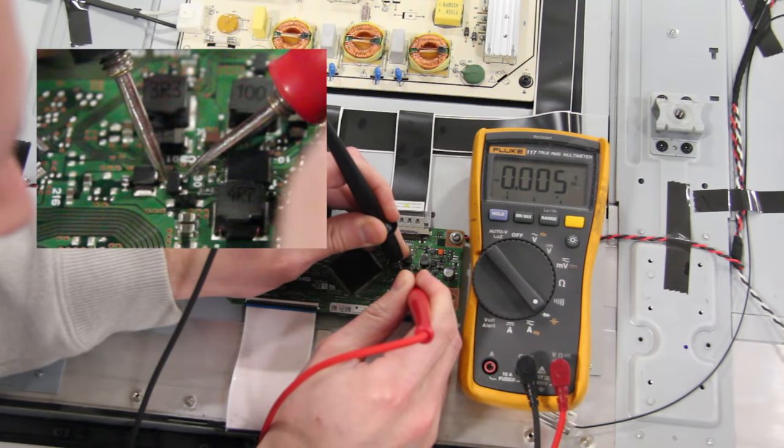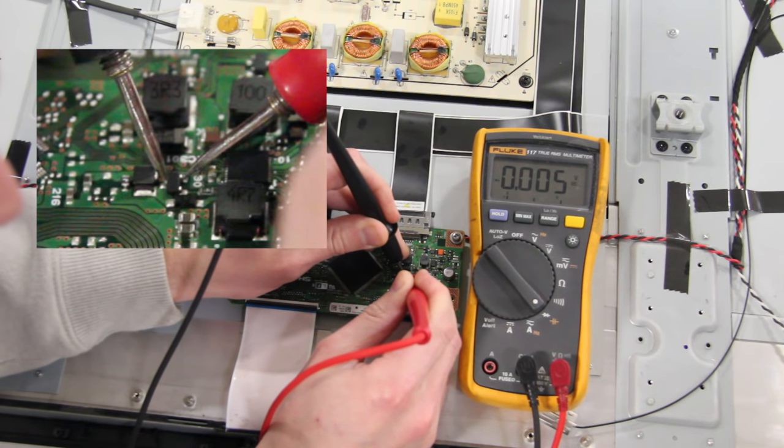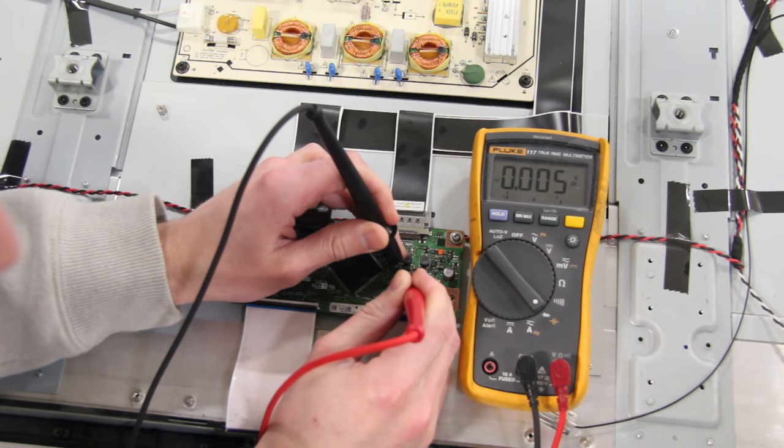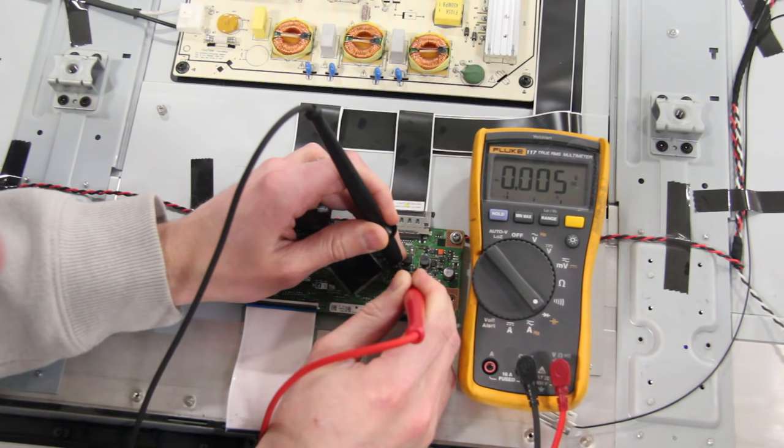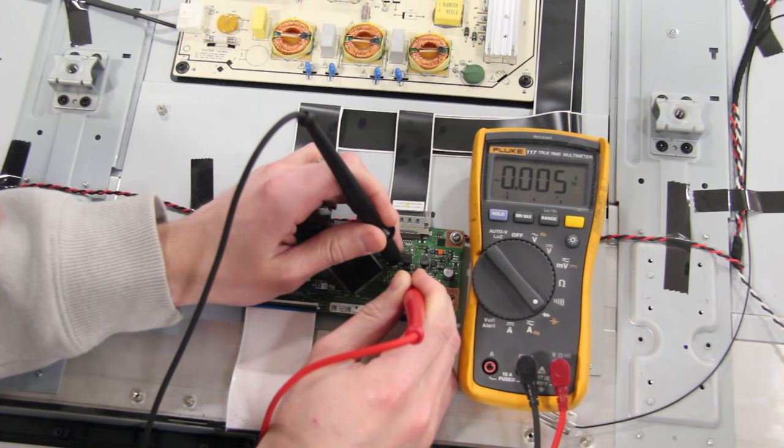If you get a zero or next to zero reading, then the component is damaged and the board is bad, thus meaning that the panel is most likely the cause of the problem.